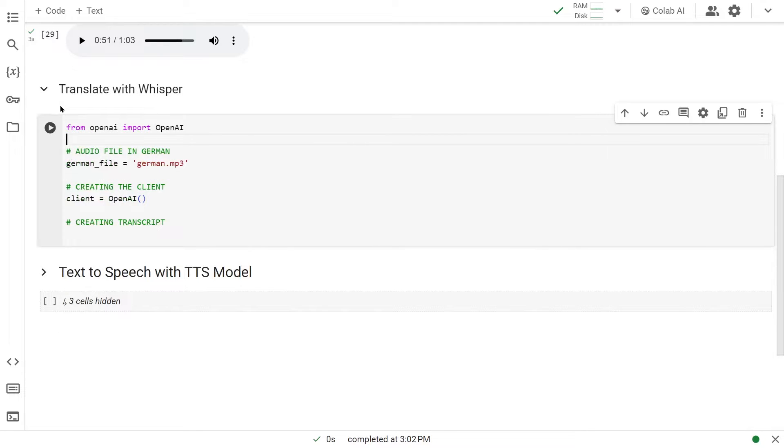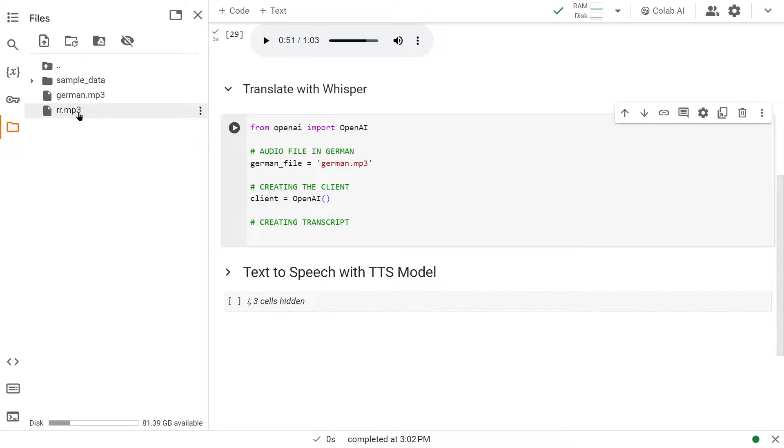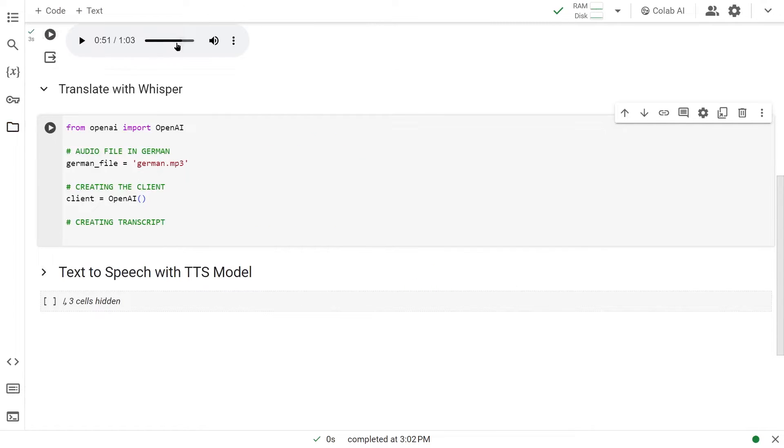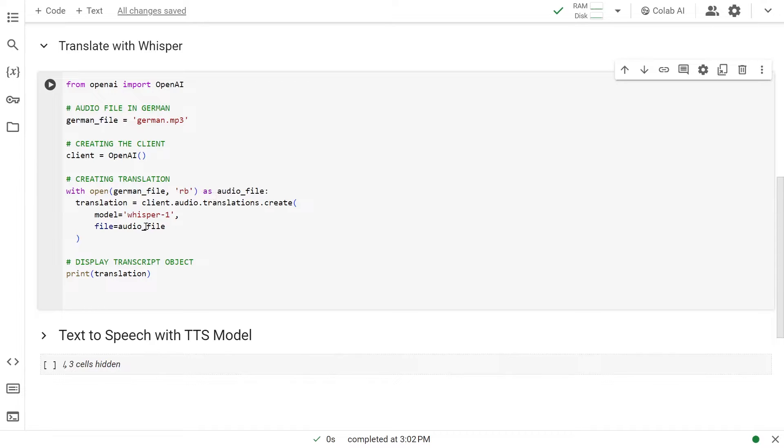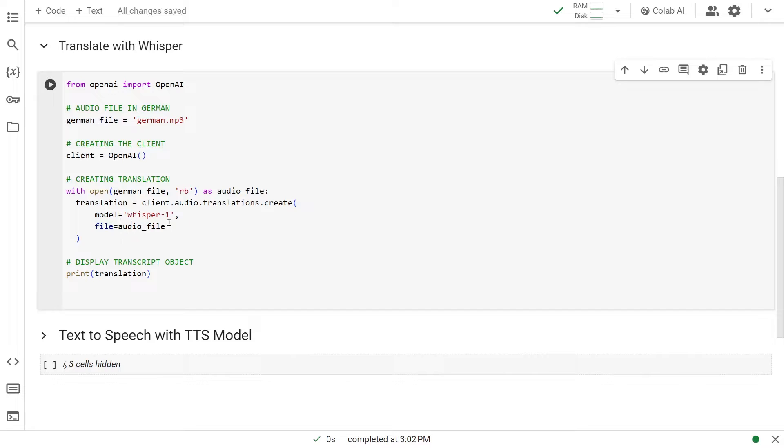Right here, we have all the necessary libraries loaded, the function, and the German file we just played. Now let's create the translation. Just like before, we're opening this German file with rb, read binary, as audio_file. Now we're passing it to client.audio.translation.create with model whisper-1 and the audio file as the file argument. With this all set up, let's run this.